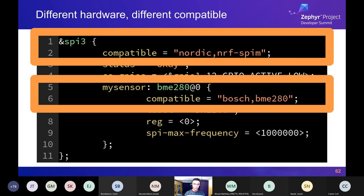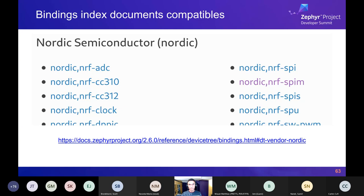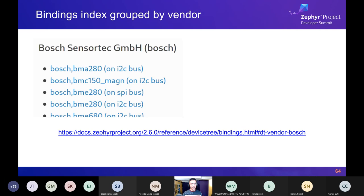How do you know what compatible strings to use? There's a new documentation page added in 2.5 called the Device Tree Bindings Index, which lists all device tree compatibles built into Zephyr, organized by vendor. There are links for Nordic IP blocks you can configure in device tree, as well as Bosch devices such as various sensors and their configuration on different buses. Every link takes you to more information about how to write your device tree nodes for that type of hardware.